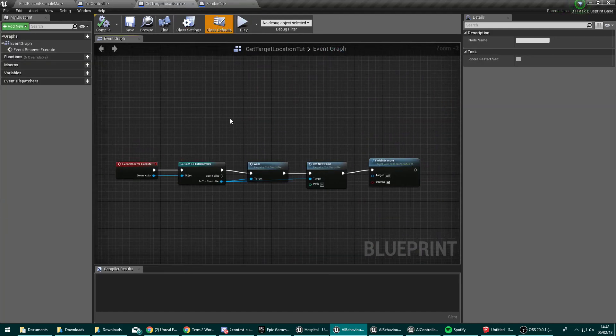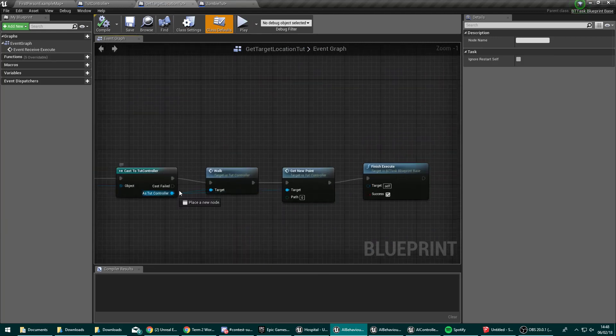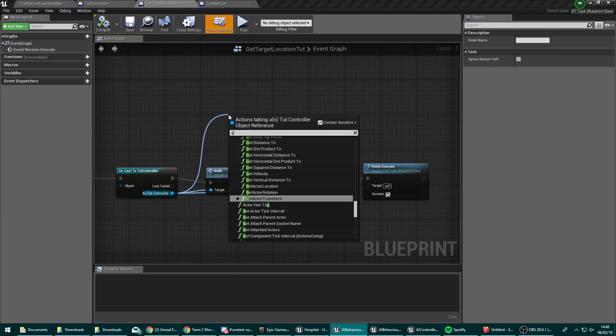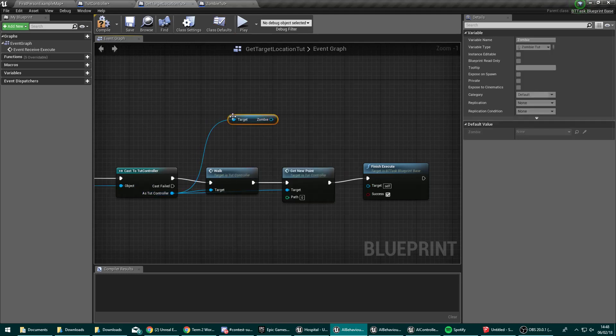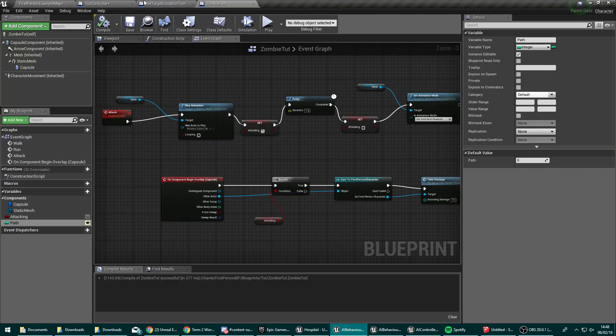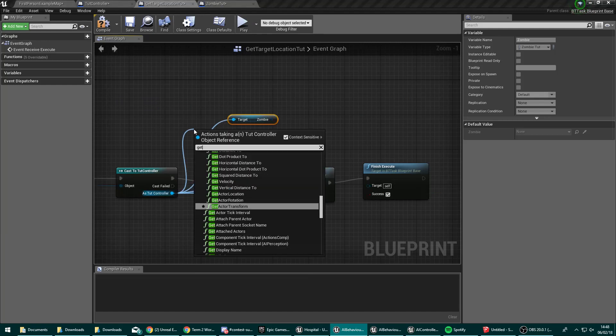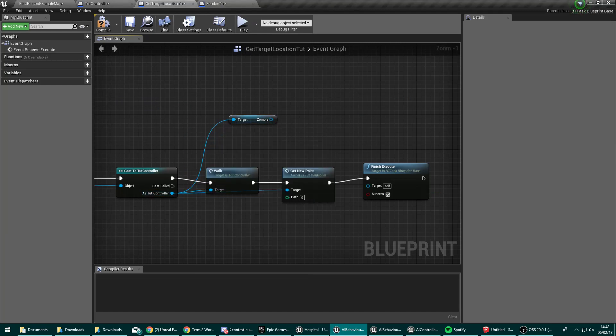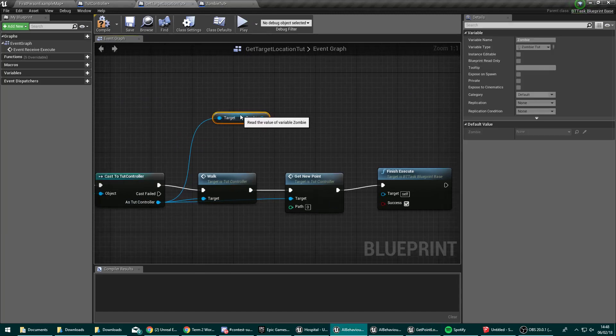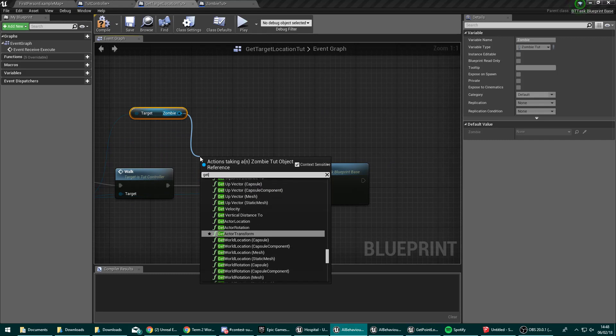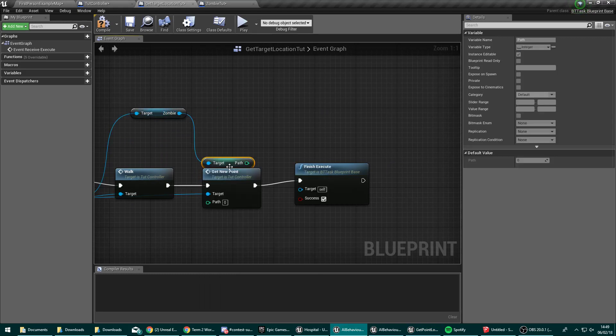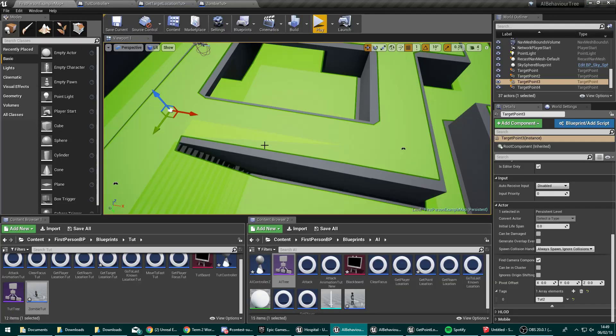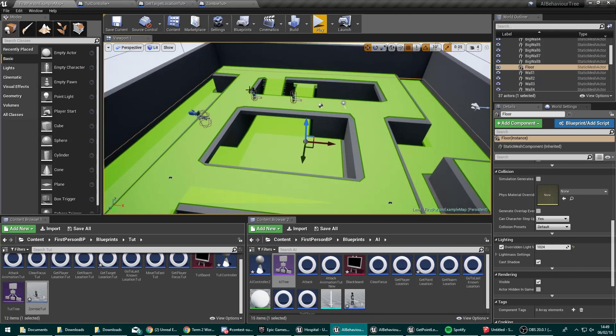And back in our tutorial controller, we need that path from somewhere. So in our get target location task, off the zombie controller, we're going to get the zombie. So get zombie. Is he called zombie? Zombie tut, rather. get zombie tut. That's odd. We'll try this anyway. So what we want to do is call off that and do get path. So this is the variable path that we've just created on the zombie. And we'll plug that into here. Compile it.